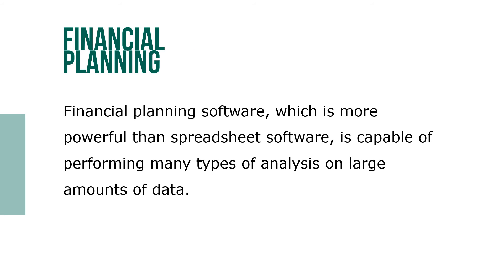Financial planning software, which is more powerful than spreadsheet software, is capable of performing many types of analysis on large amounts of data.